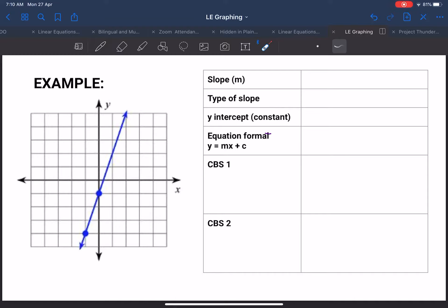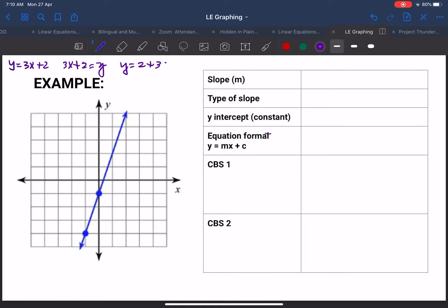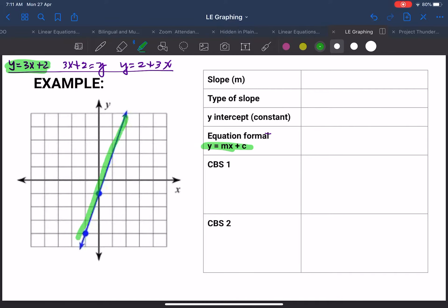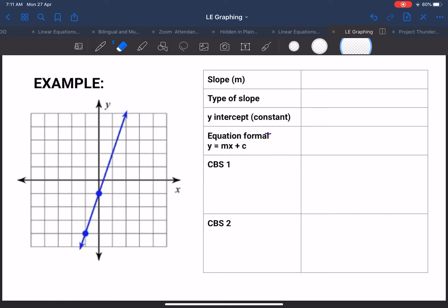First, we need to calculate for the slope. Remember why I always wanted you to keep this format: y equals 3x plus 2, instead of 3x plus 2 equals y, or y equals 2 plus 3x — although all of them mean the same thing. I wanted you to follow this format because that equation is the formula for the line. That was why I wanted you to follow that particular order in writing your formulas.